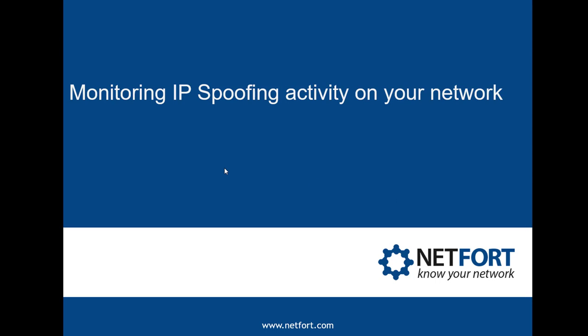Welcome, in this video we are going to take a look at monitoring IP spoofing activity on your network. My name is Darren Delaney from Netfort.